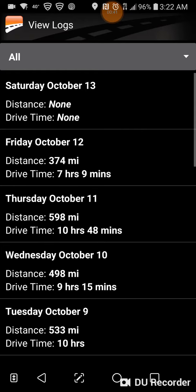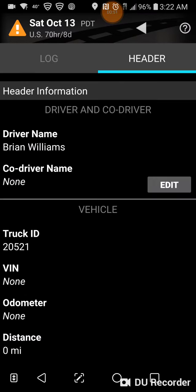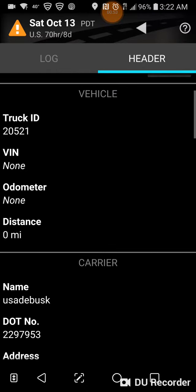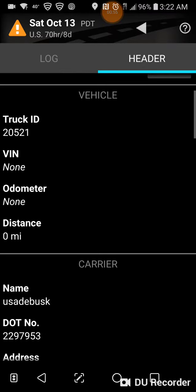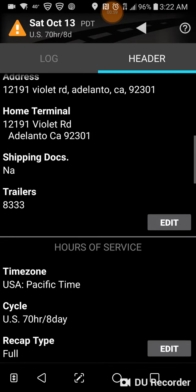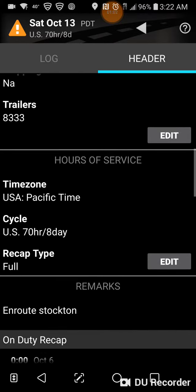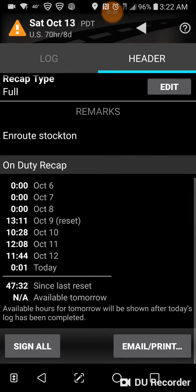Now let's go down to where it says 'view logs,' click on today's date — in my example, Saturday the 13th. Then you want to go over the header and make sure all your information is entered: your truck number, your trailer if you have one.